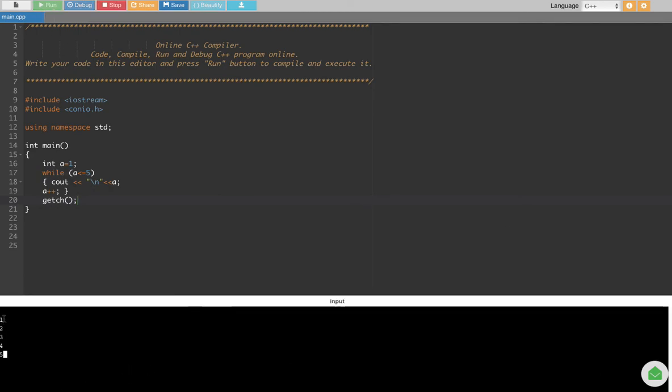see, we have 1 to 5. And this is how we can use a while loop to print this kind of things. I hope you guys find this video helpful. See you next time.